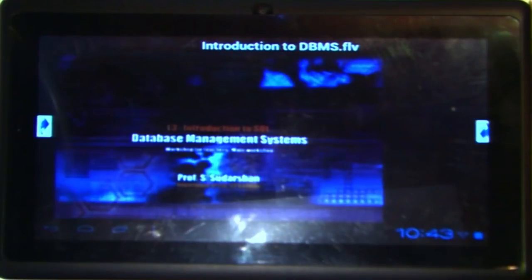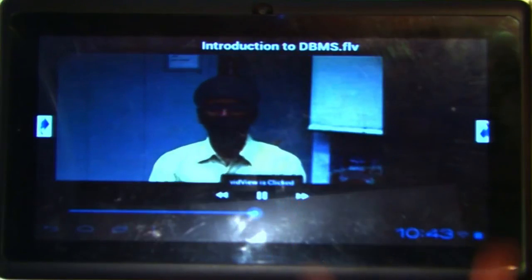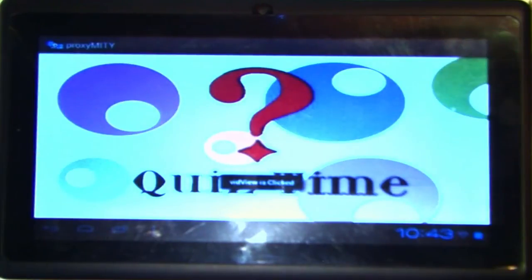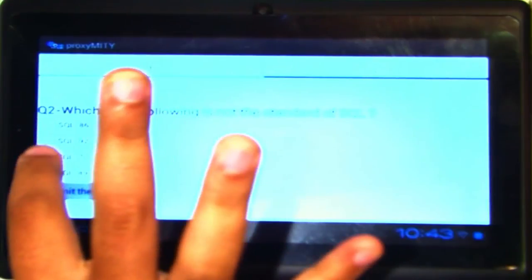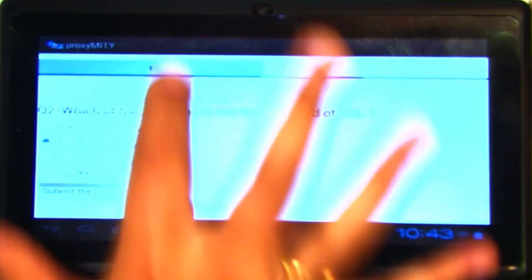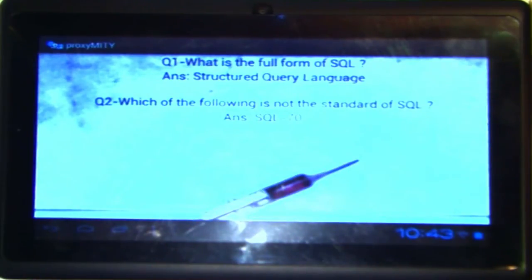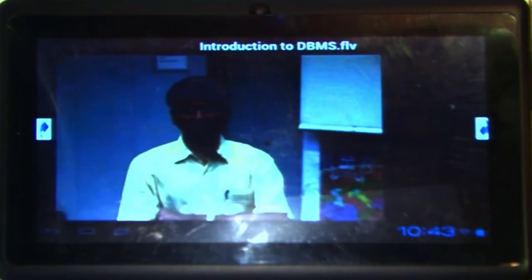Another feature we have implemented is a compulsory quiz that pops up after 5 minutes, specifically for the video being watched. We have implemented two questions for now. A user can see whether they answered correctly or incorrectly, submit the quiz, and view a result screen showing each question along with the correct answer. On pressing the back button, the video resumes to the position where it was left off.